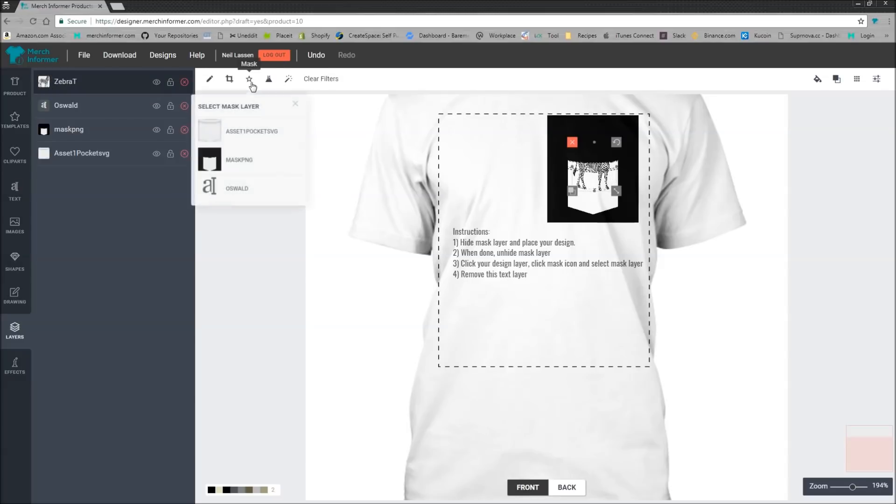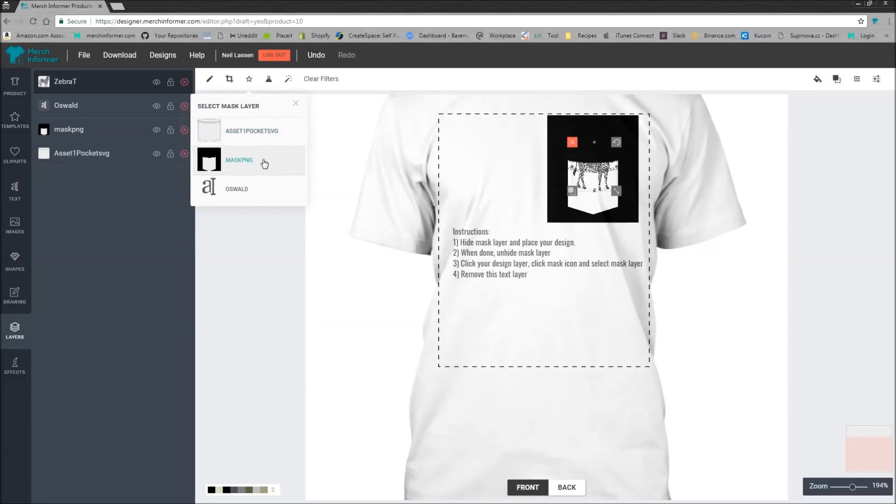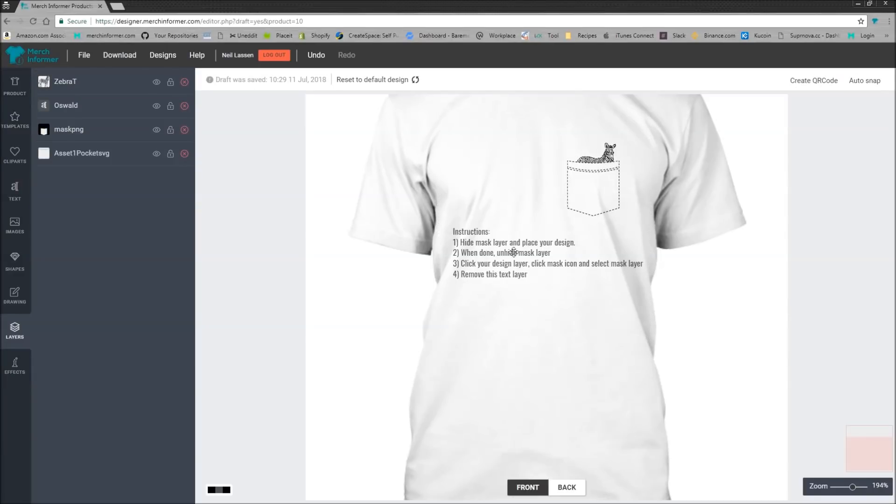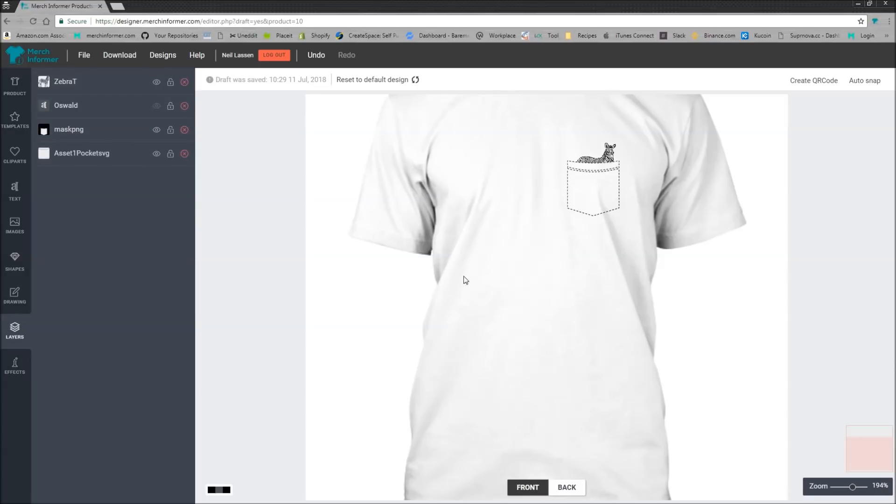So click on the zebra, click mask, and then you want to mask it as you can see on your screen with the mask layer. And all of a sudden you have a little zebra poking out of a pocket and then you can come in here and actually turn off the text.